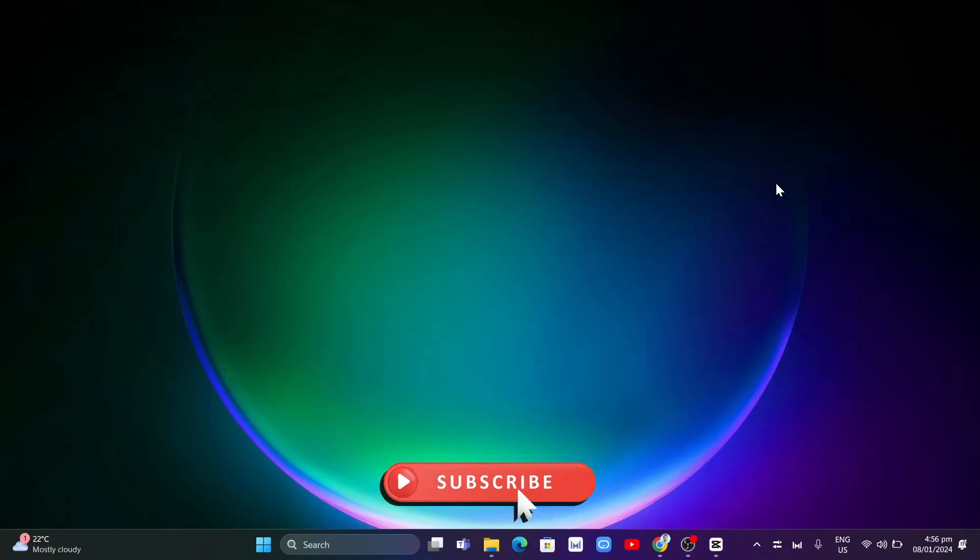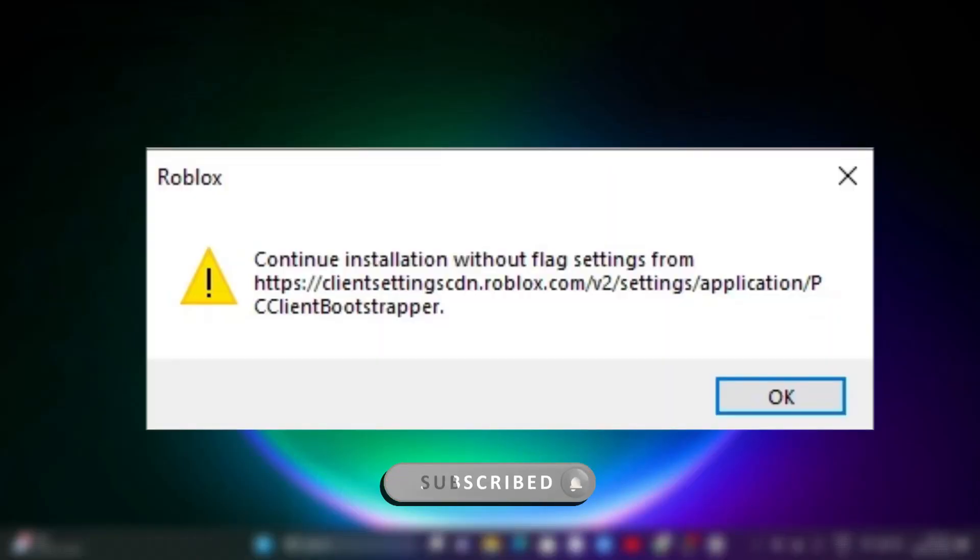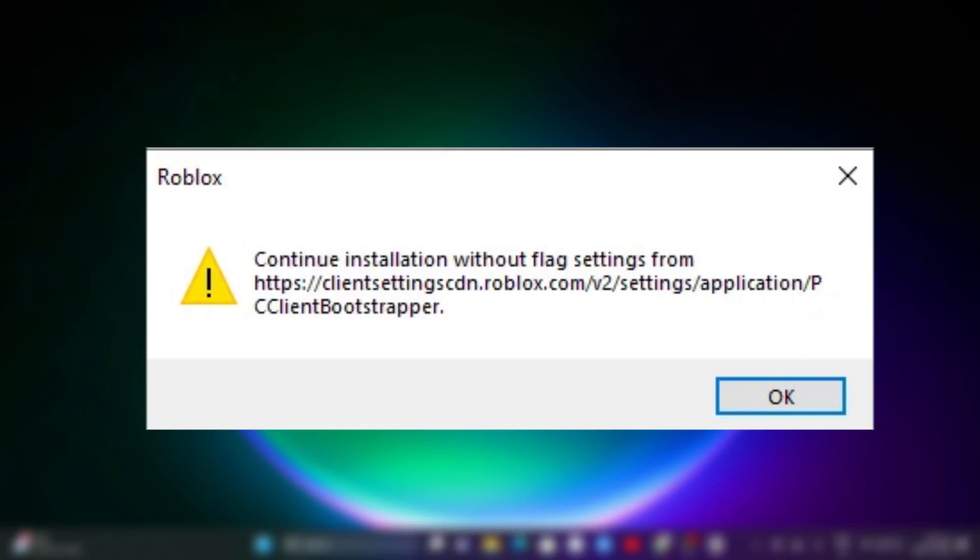Hey guys, welcome back to FastFix. In this video, we're going to show you how you can fix this continuous installation without flag settings prompt.